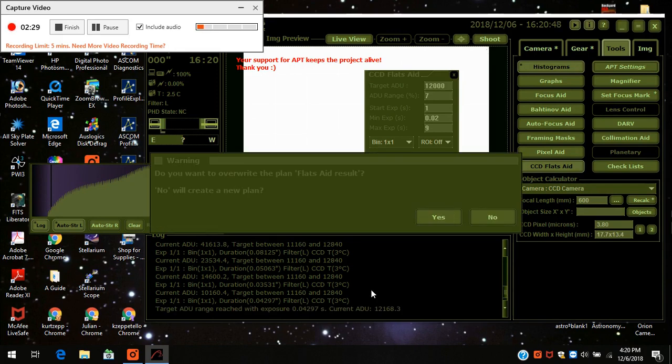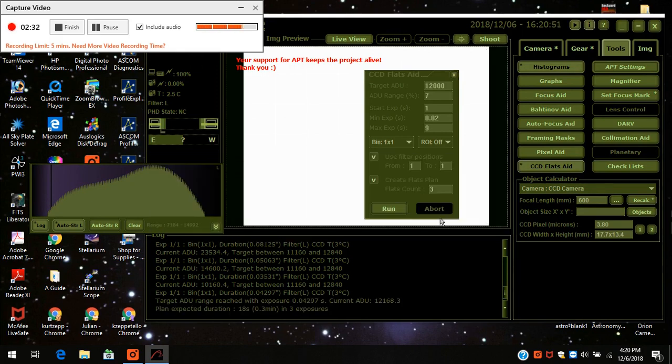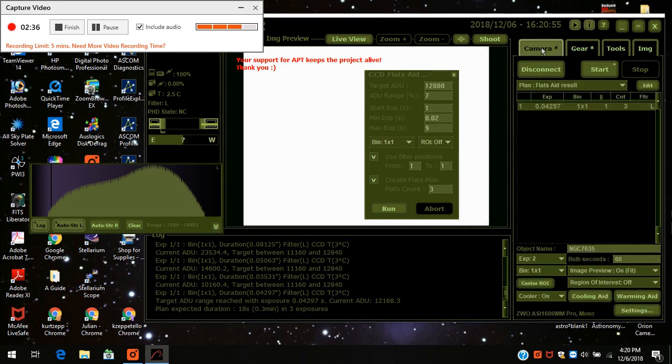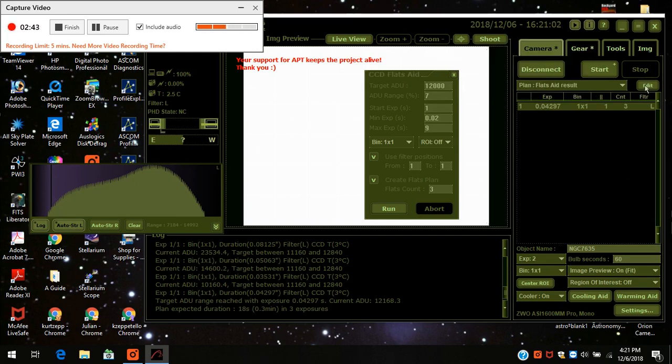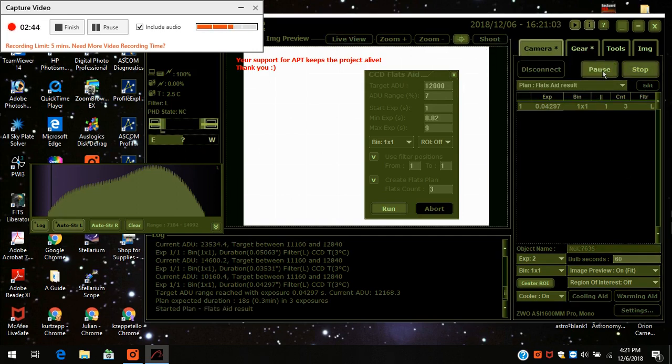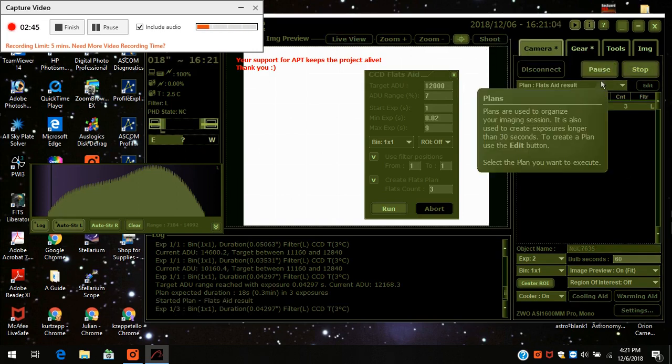Okay. Usually it goes quicker than that. But it didn't. I pressed yes. And now I'm going to have it come over to camera. And there it is. It created an exposure with the optimal range. And all I have to do is press start. And there it goes. It's taking my flats for the luminosity.